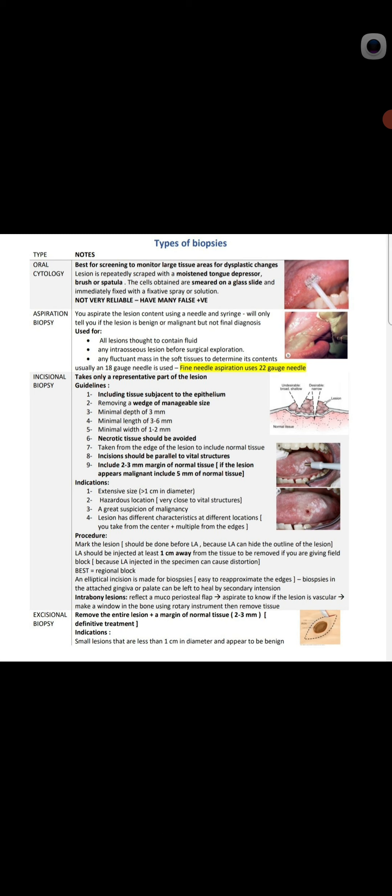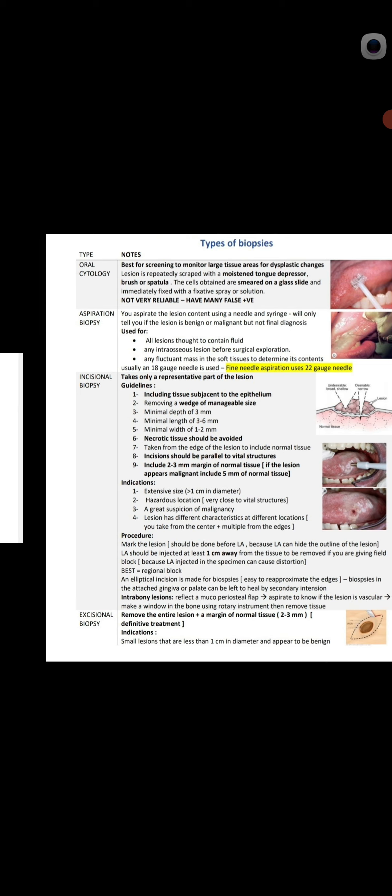Excisional biopsy removes the entire lesion plus a 2–3 mm margin of normal tissue, and it is also a definitive treatment. The indication is small lesions less than one centimeter in diameter that appear to be benign. These are the types of biopsy.